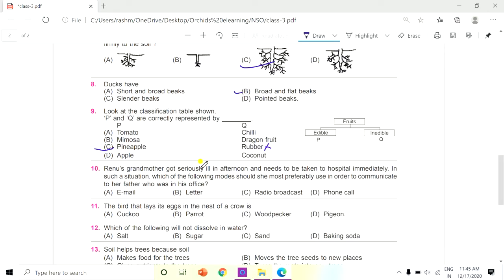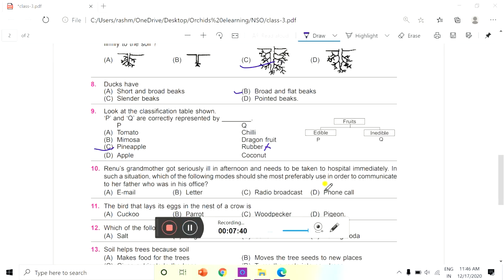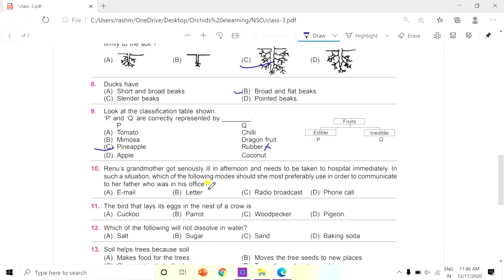Question 10: Renu's grandmother got seriously ill in the afternoon and needs to be taken to hospital immediately. Which mode should Renu most preferably use to communicate with her father who is in the office? Options: A. Email, B. Letter, C. Radio broadcast, D. Phone call. The answer is D, phone call.